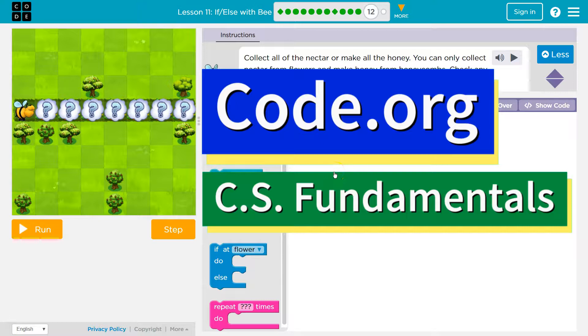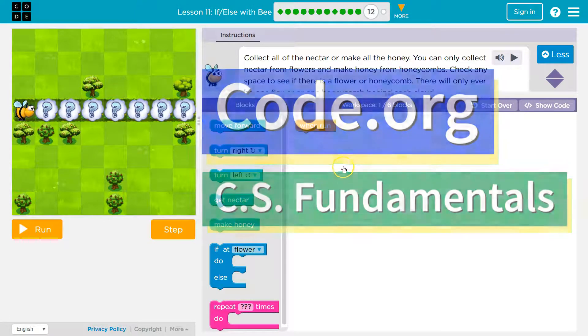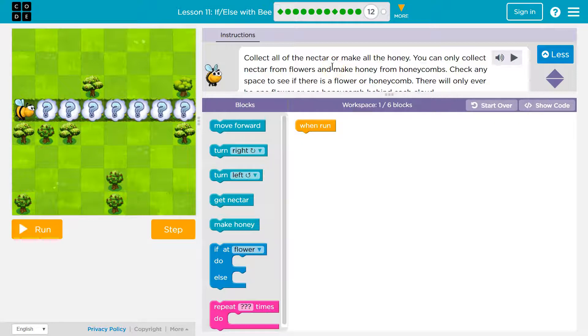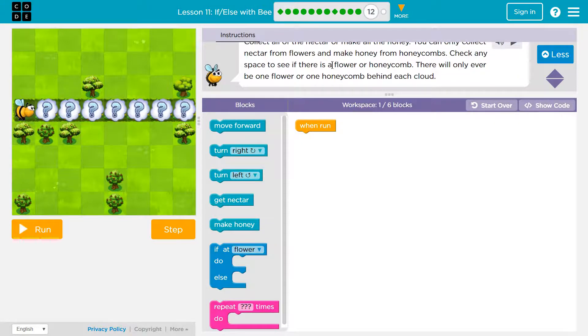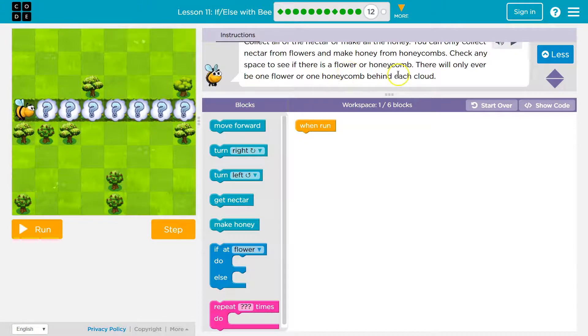This is code.org. I'm currently working on CS fundamentals. Let's see here. Collect all the nectar or make all the honey. You can only collect nectar from flowers and make honey from honeycomb. Check any space to see if there's a flower or honeycomb. There will only ever be one flower or one honeycomb behind each cloud.